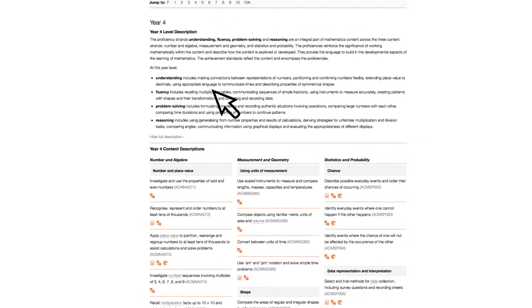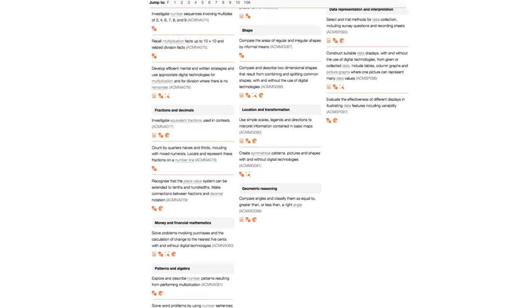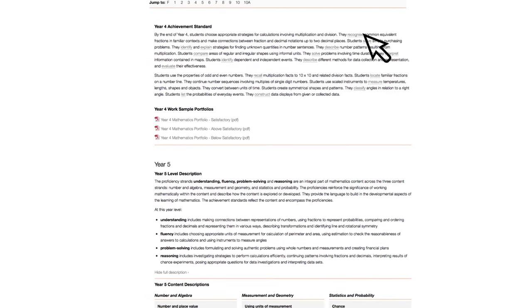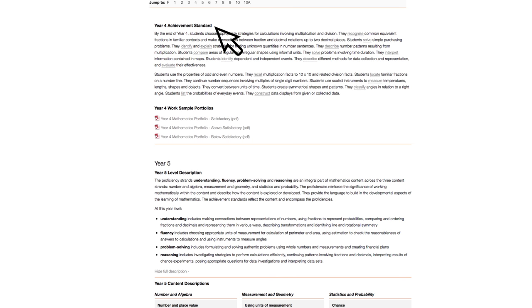You can read the Year 4 level description and see the content descriptions that describe the content that teachers and students should cover. Further down the page, you can read the Achievement Standard - in other words, what a Year 4 student should be able to understand and do in Mathematics by the end of the year.